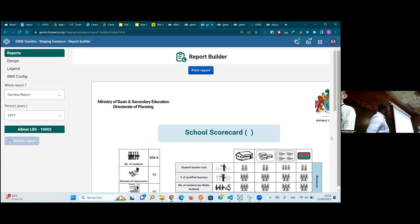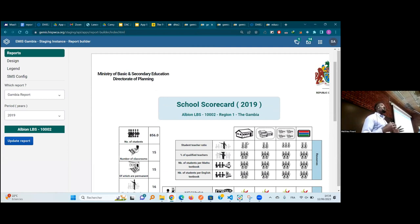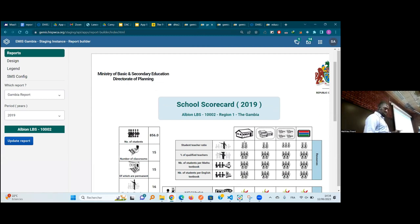Going back to the report itself, there is something important to understand. This report also shows the performance of the current school, but also what is the performance of the district — the direct parent of the school — and what is the performance of the region and national level. So here is the school itself, here is the district, this one is the region, and the last one is the performance of the country.